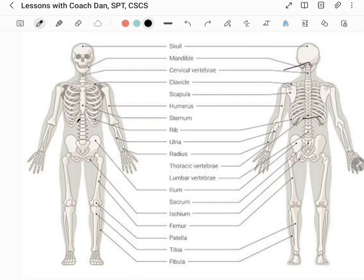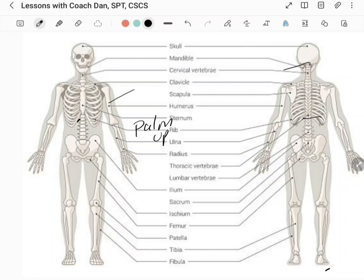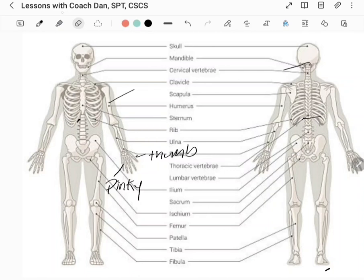Let's move on to the arm bones. The humerus articulates with the forearm bones. When you're in anatomical position — palms facing up — the radius bone is on the thumb side and the ulna is on the pinky side. Fun fact: whenever you feel the pointy part of your elbow, that's the olecranon process of the ulna.